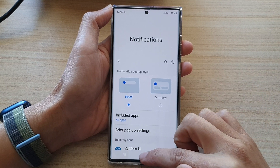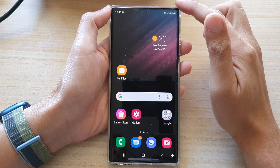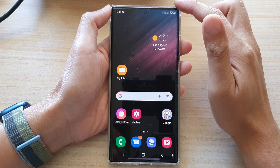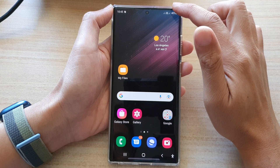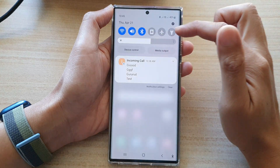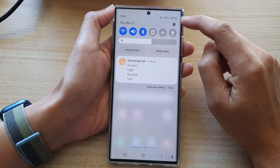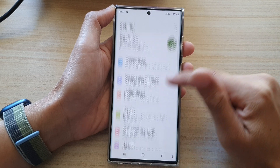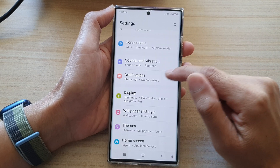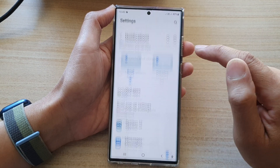First, tap on the home button to go back to the home screen. On the home screen, swipe down at the top to open up quick settings and then tap on the settings icon. In settings, go down and tap on notifications.